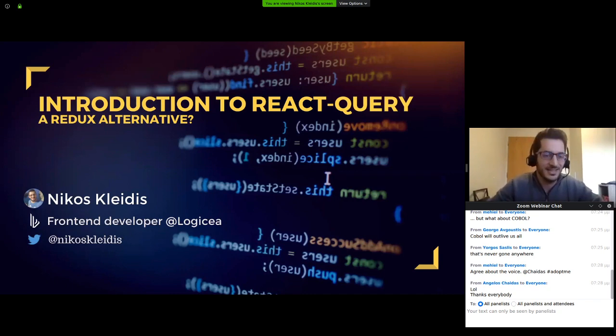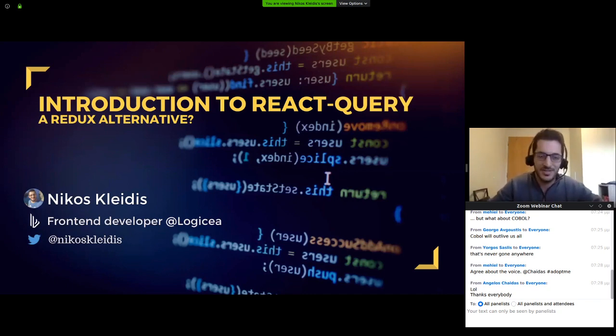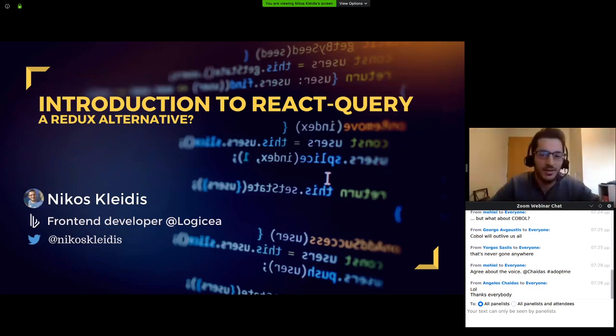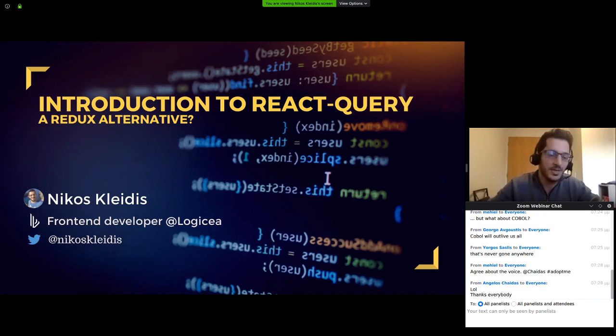My name is Nikos Clidis and I'm a front-end developer at Logisio. For the past few months we have been working on this library called React Query and we would like to share our experience with you today.